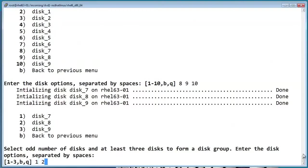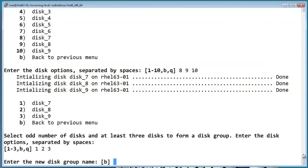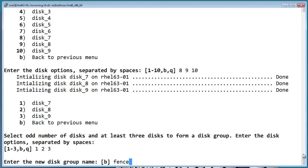So since we just initialized 7, 8, and 9, we'll go ahead and select those same disks, which are available here as the first three disks. And now we'll go ahead and select the new disk group name. And we'll call the fencing group FenceGRP.